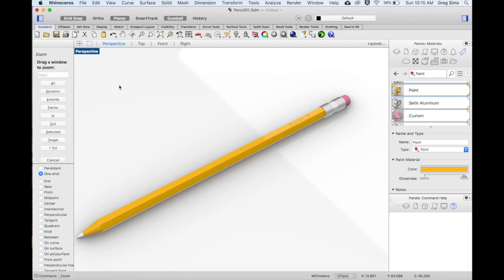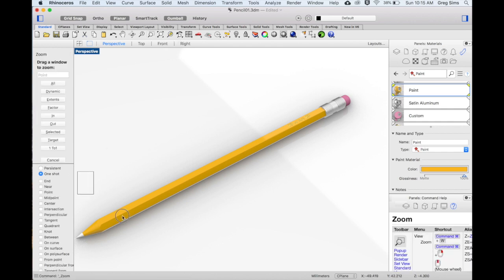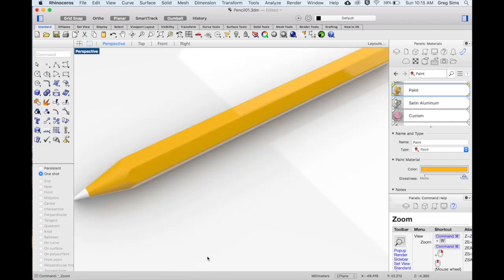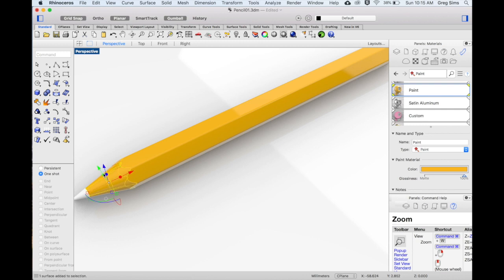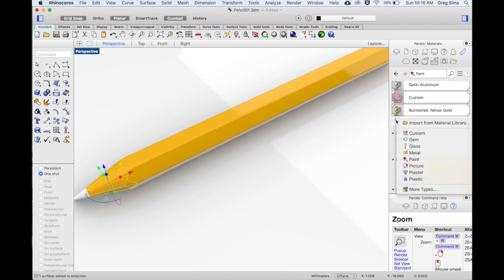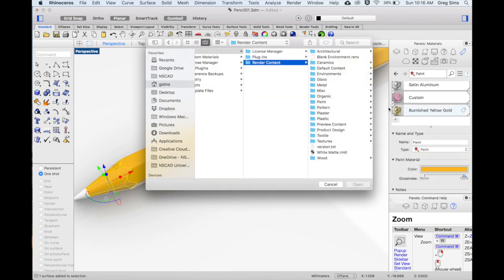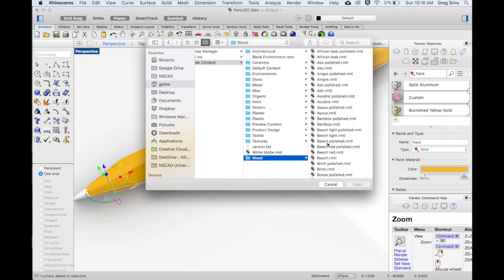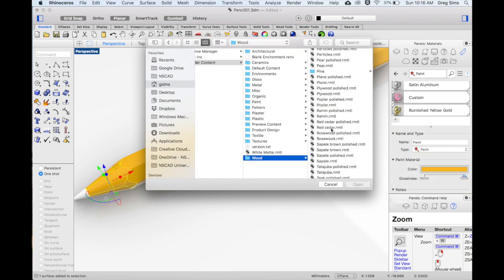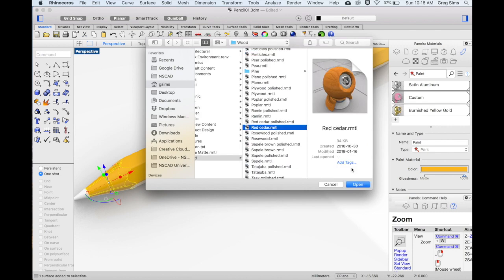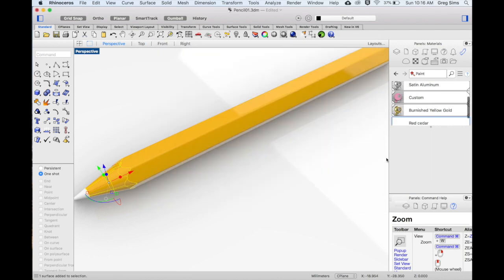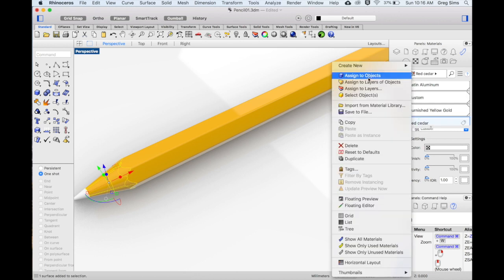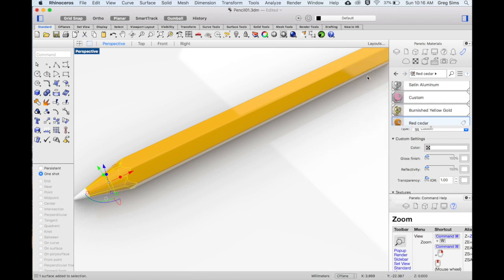With the zoom window I'll start moving over and working on the sharpened pencil. The wooden area will be a sub-object, hold shift command, select that area. In the materials we'll add from the material library. Under wood we'll find a red cedar. Right click and assign to the selected surface.